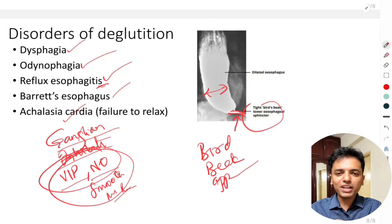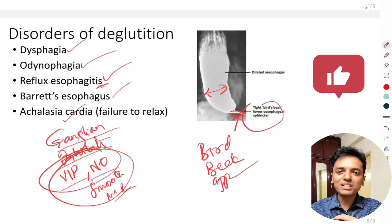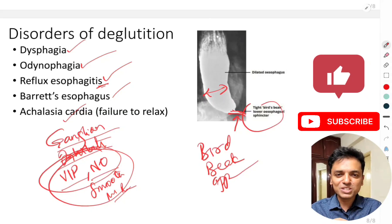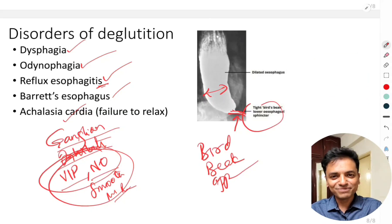These are a few of the disorders of deglutation. I hope this video will be very helpful for your examinations. If so, please hit the like button, share this video, and don't forget to subscribe to the channel. Thanks for watching.